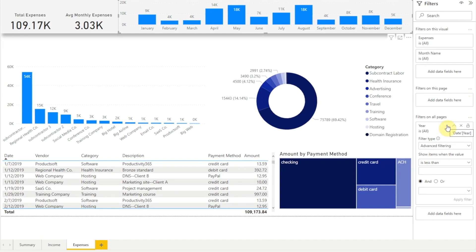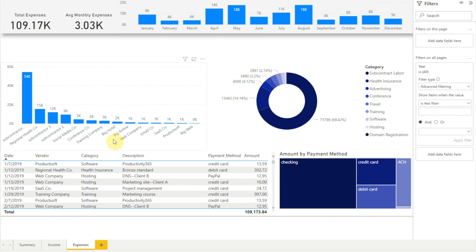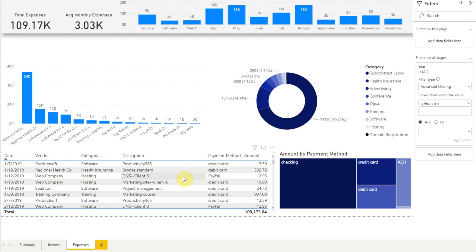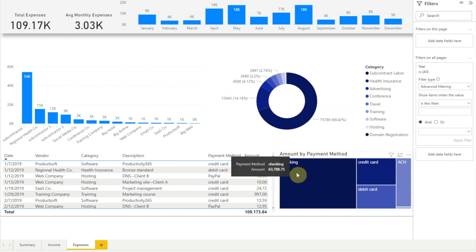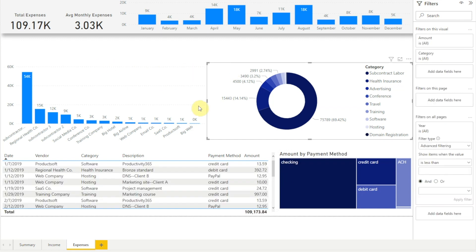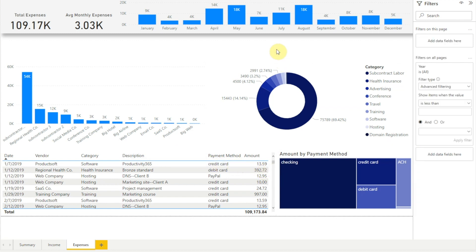But what if we want to filter only some of the visuals on the page? For example, let's say we want to filter these visuals by expense category but we don't want the filter to affect our total expenses, average monthly expenses, or month-by-month visuals. The only way to do that using the filter pane is to add the category field to the filters on this visual section for each visual one at a time, then make our filter selection. And when we want to change the filter selection, we would need to click through every visual again and change the filter selections one by one. So the filter pane is not a great choice if we want to filter only some of the visuals on our report page.